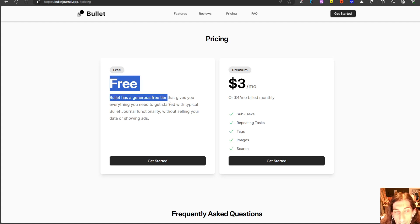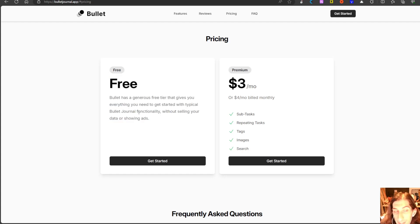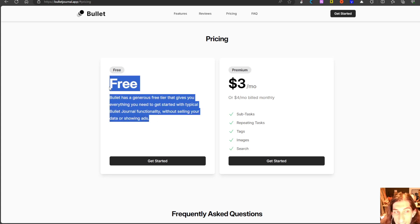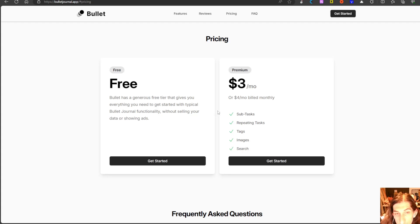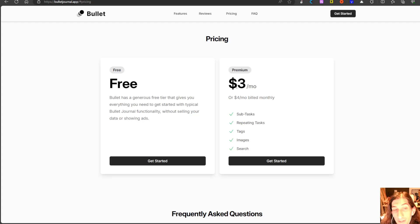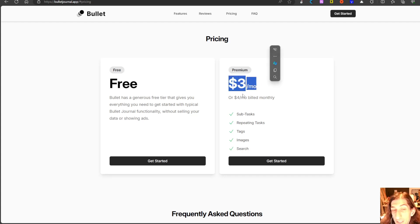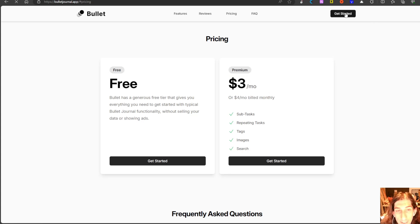They have a free plan which gives you a lot of functionality. You have almost everything unlimited on the free plan so you can have tasks, you can have notes, but to get subtasks, repeating tasks, tags, images and search you have to pay $3 each month if billed yearly or $4 each month if billed monthly.